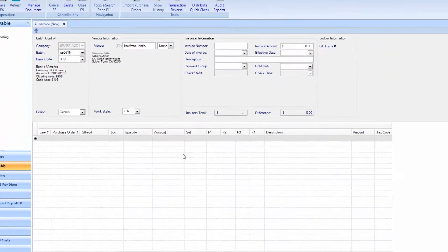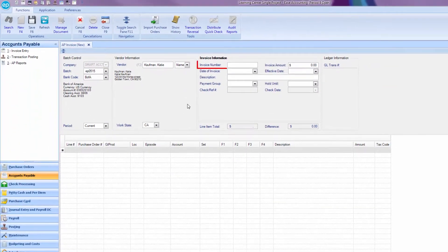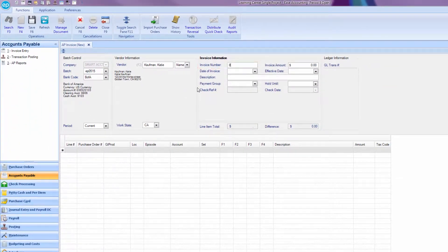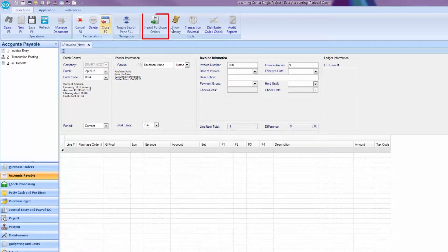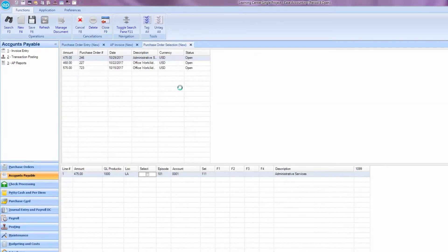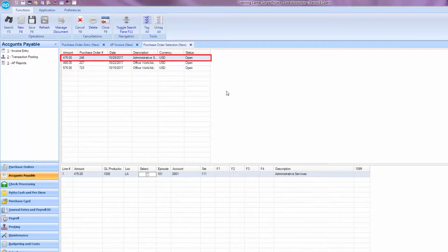Back on the invoice entry screen, enter the invoice number. At the top of the ribbon, click on import purchase order. Click the purchase order number you'd like to relieve.